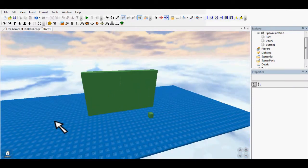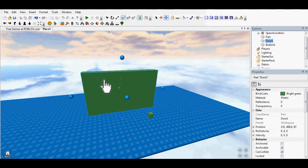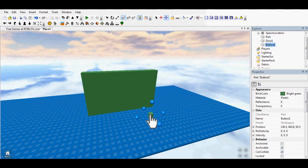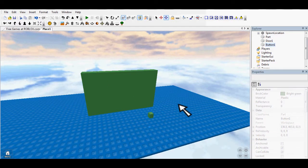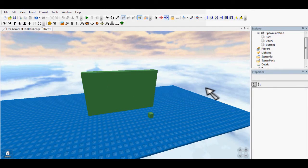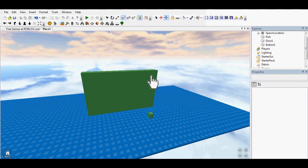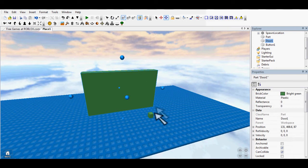In this episode, I'm going to show you how to make an on-click door with a button. First things you're going to need is a door and a button.